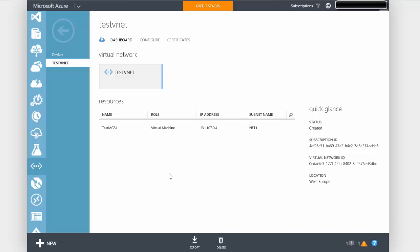This VNet to VNet connectivity can be configured between VNets in the same Azure subscription or between VNets in different Azure subscriptions. And hopefully at the end of this process the two virtual machines will be able to connect to each other.